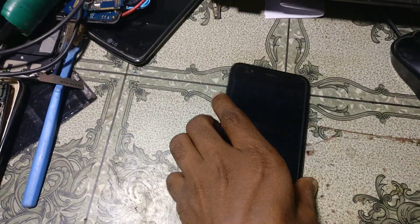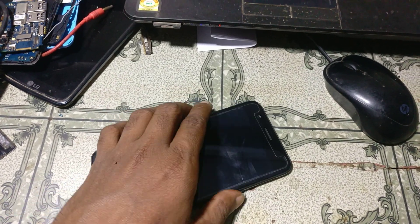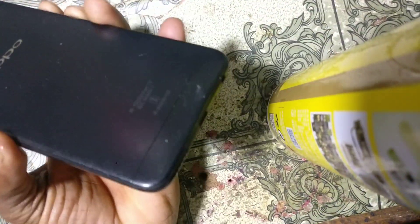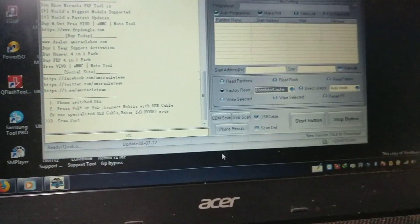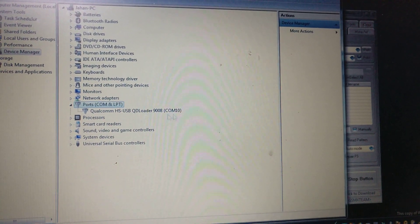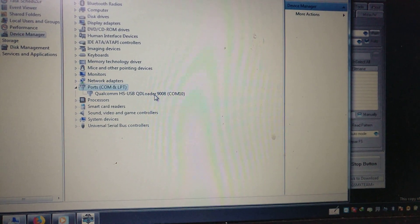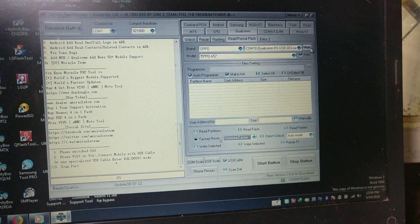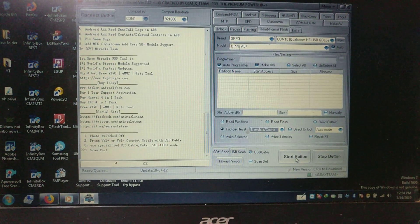Now power up your device. Press the volume minus and volume plus buttons together, then connect the USB cable. Open your Device Manager and make sure your mobile is connected properly. Close Device Manager and select the port, then click the Start button.